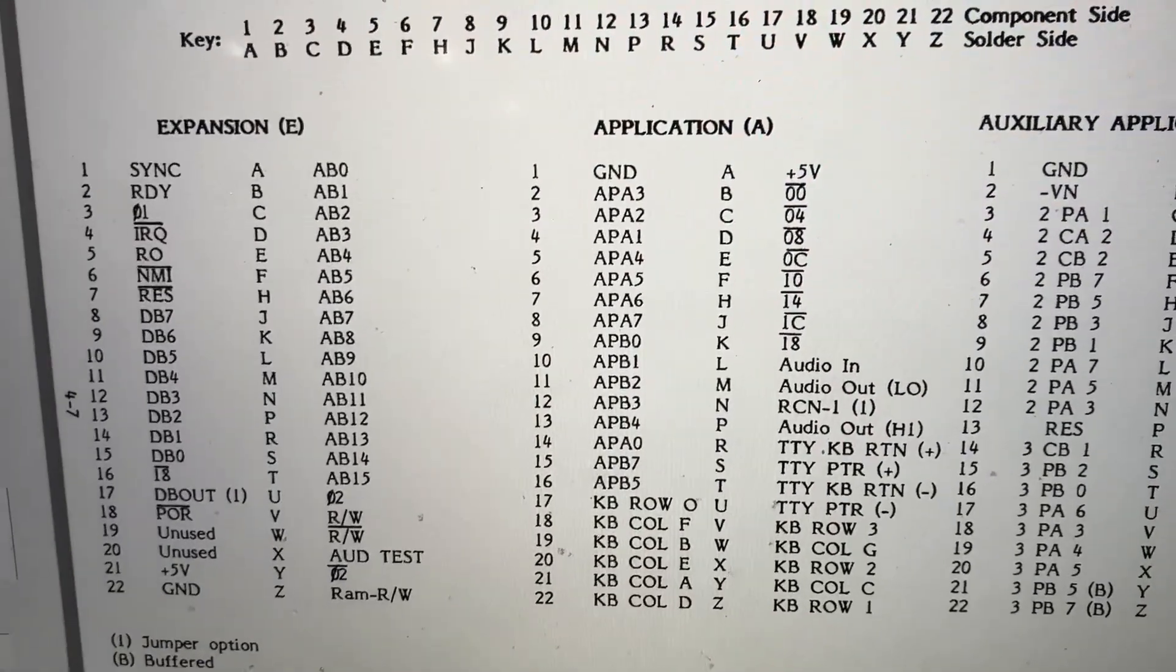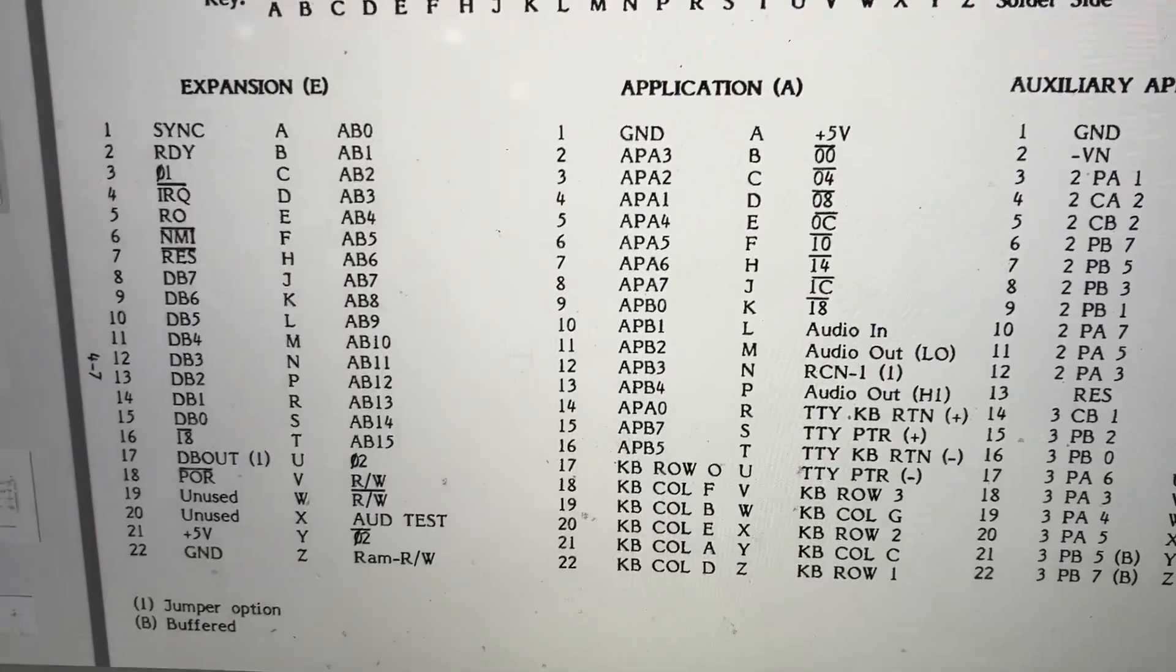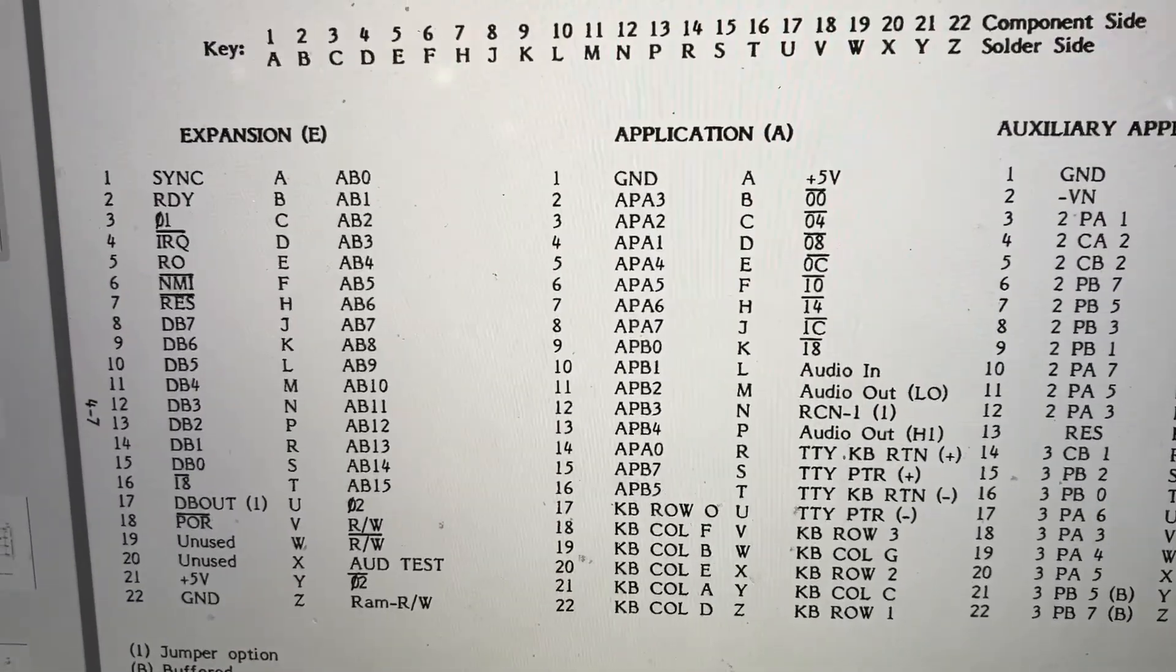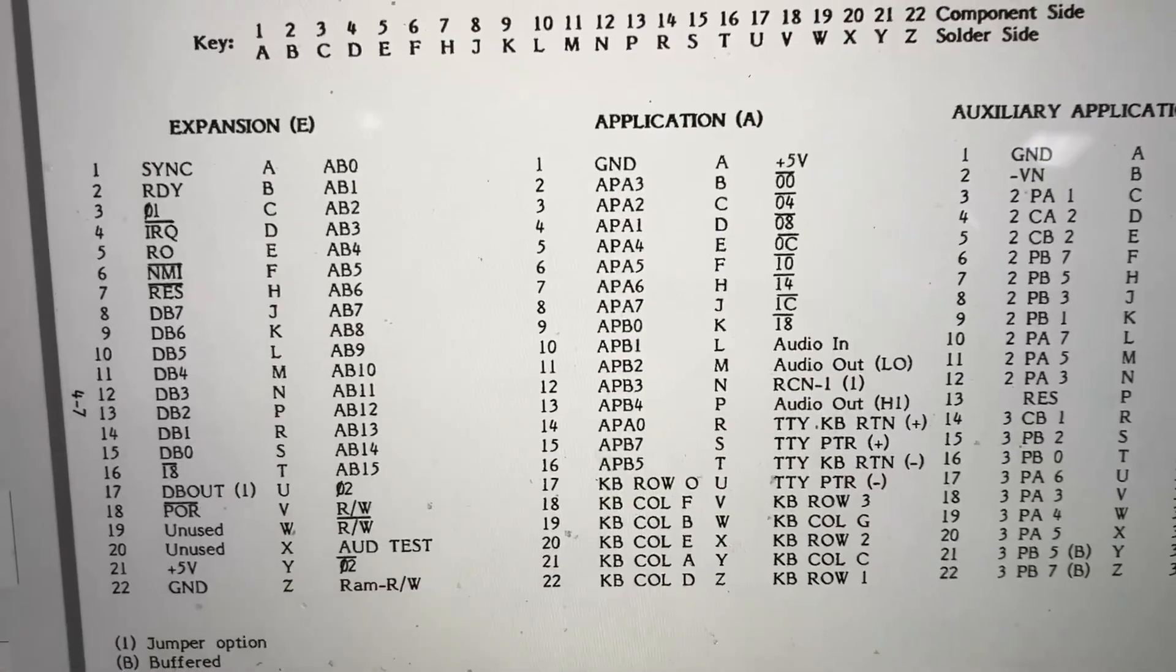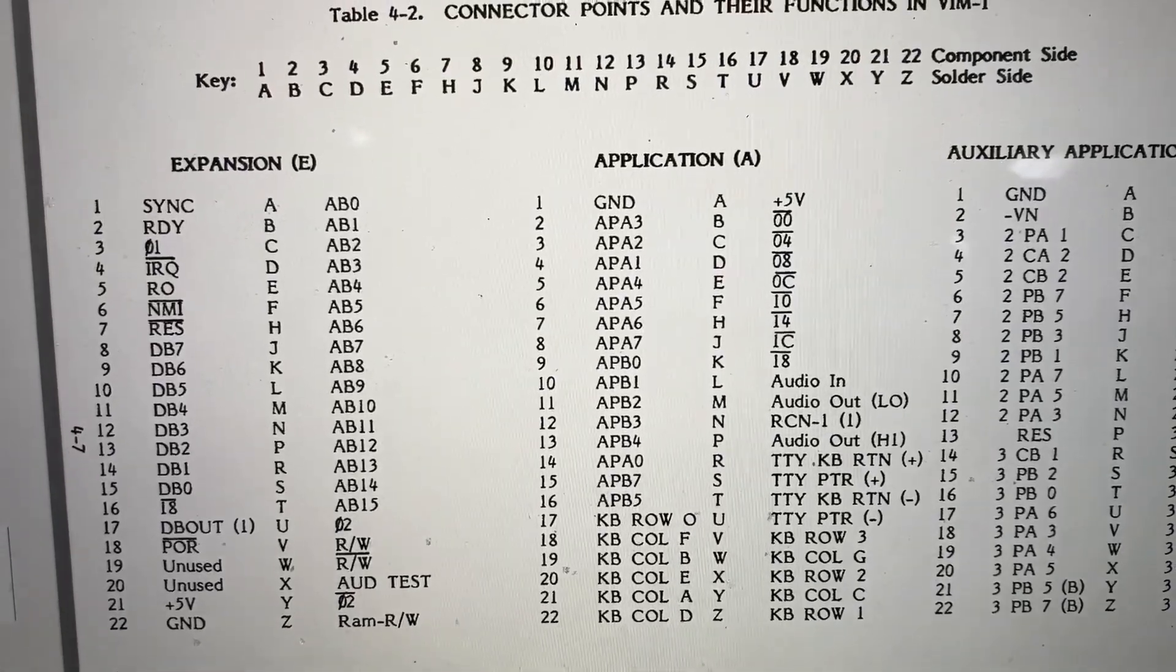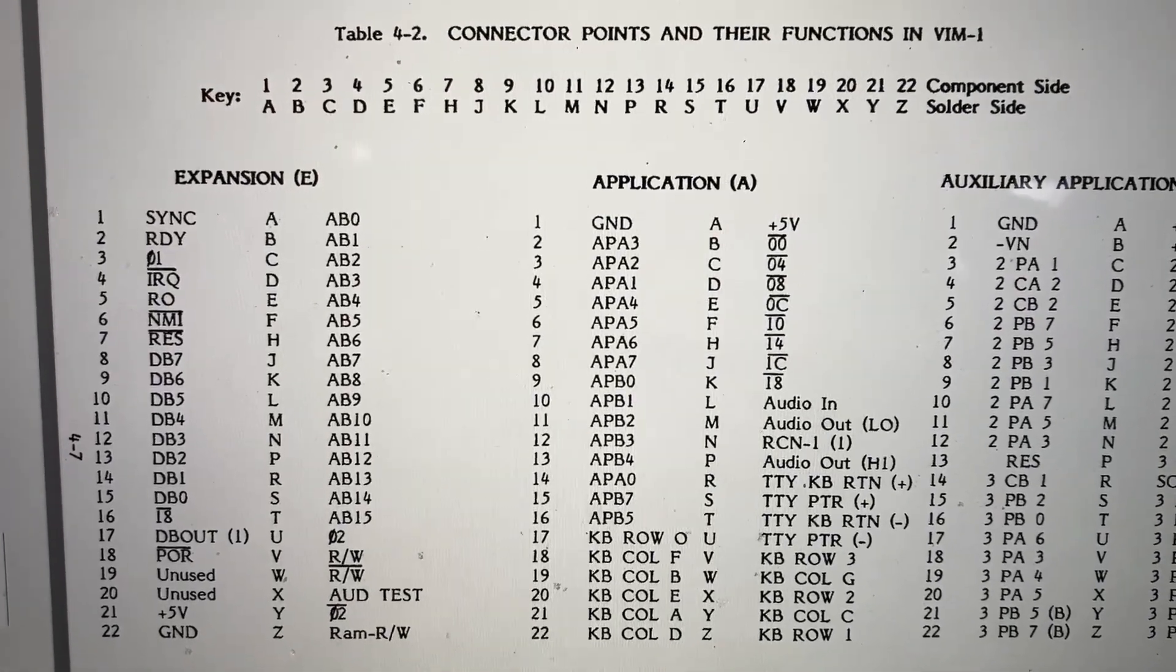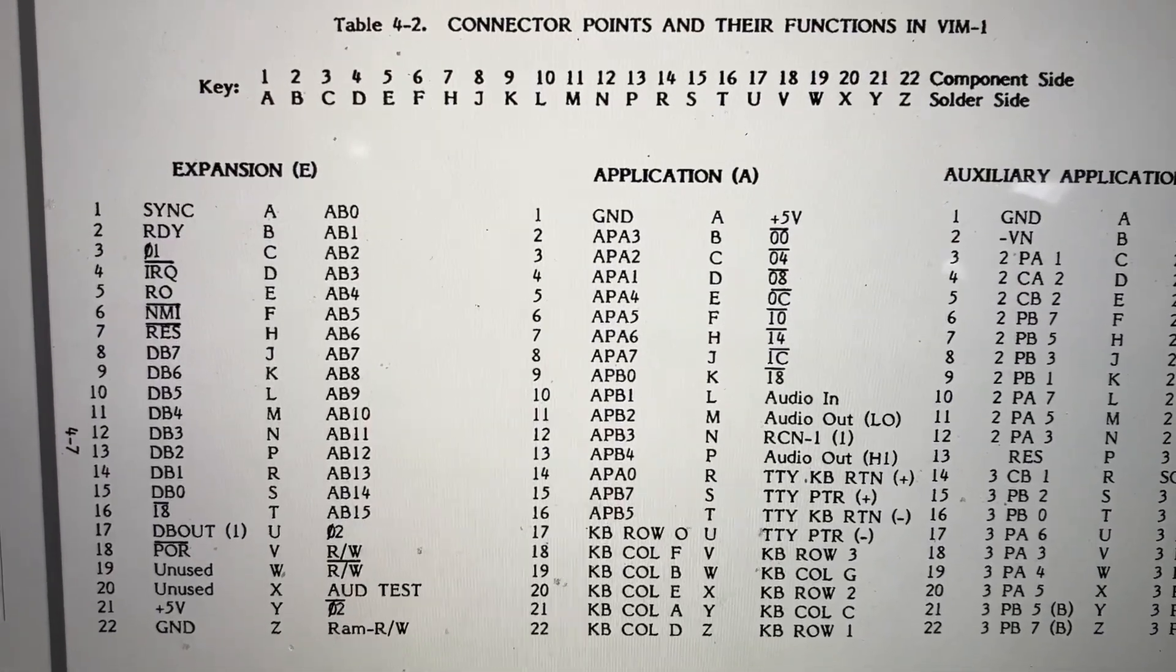So whenever you have a signal, you generally also have a ground connection with it, so it has a ground reference. And so what kind of audio do we get out of this machine? Is that for the cassette interface?